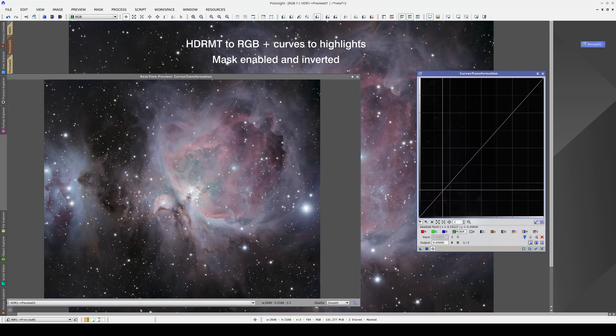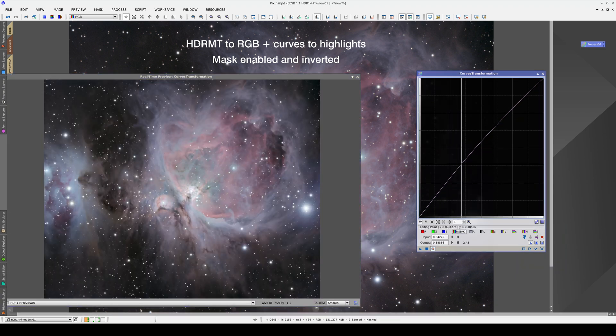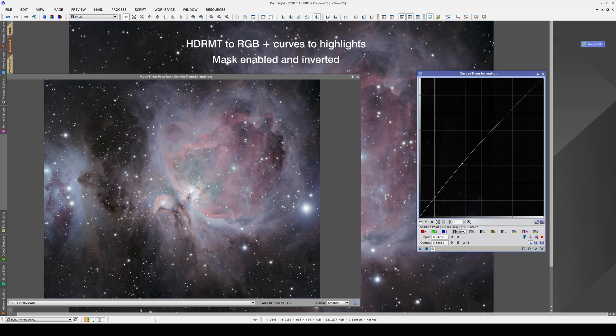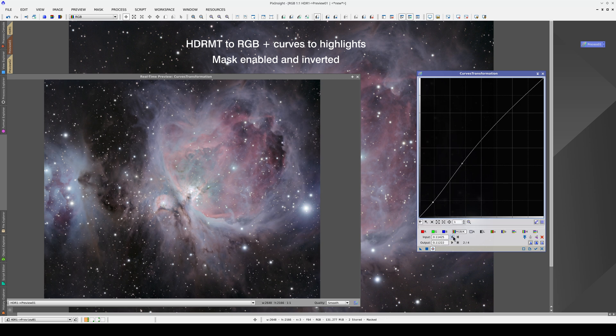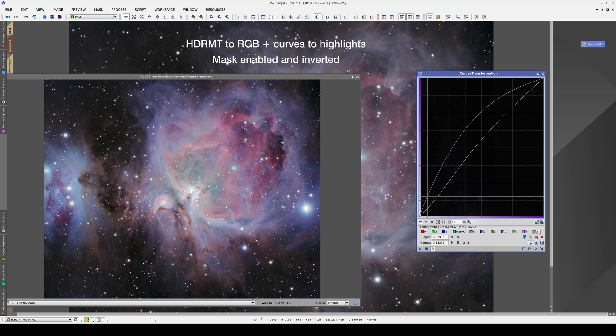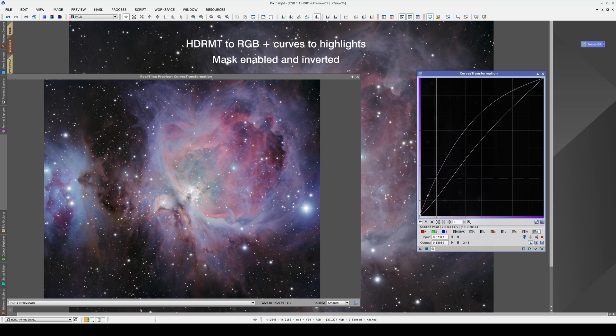Here we adjust the contrast again. But above all, we need to adjust the color saturation to strike a balance with the color saturation in the nucleus of the nebula.